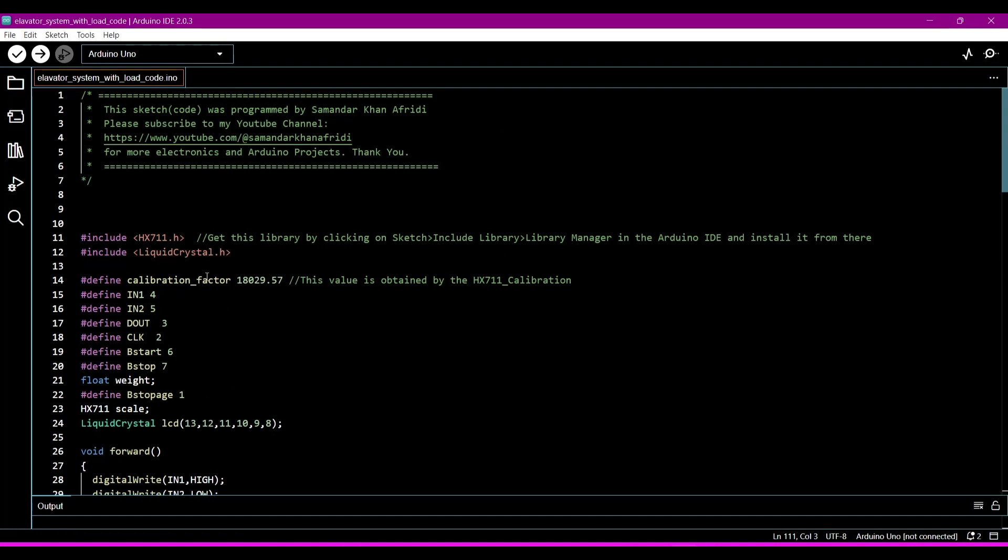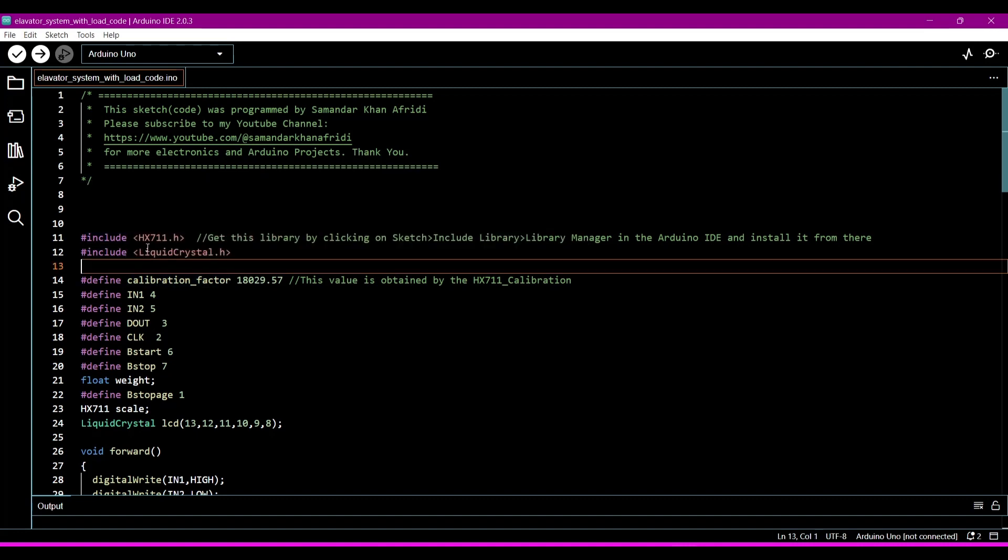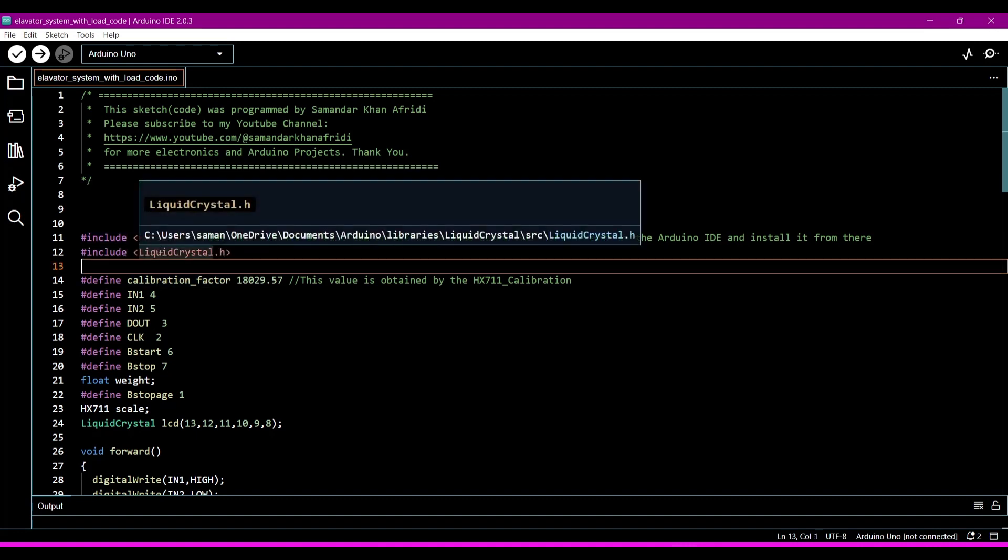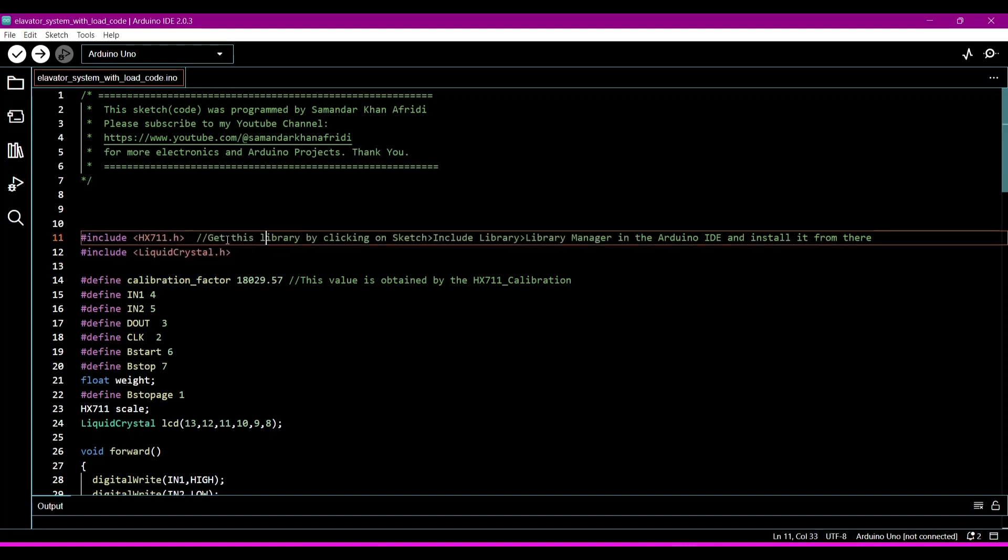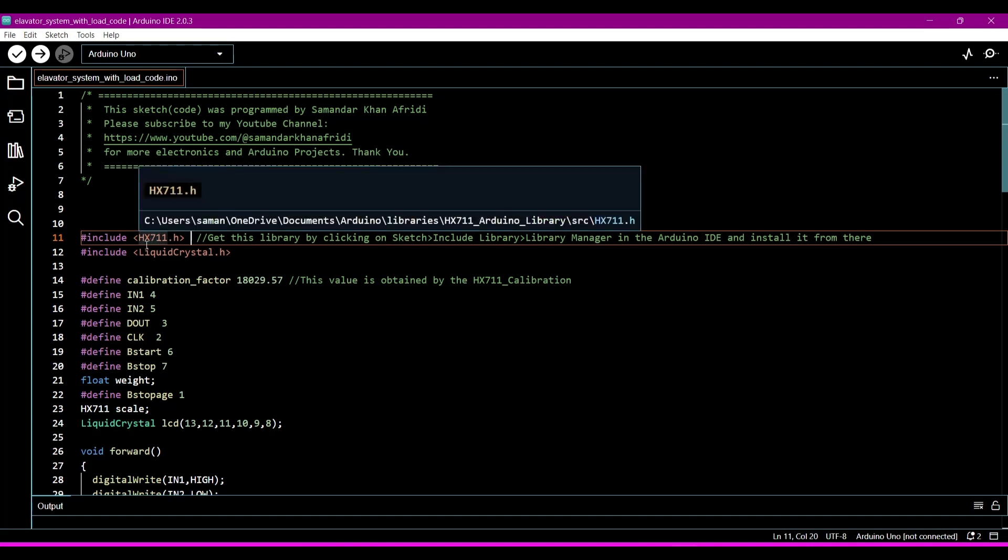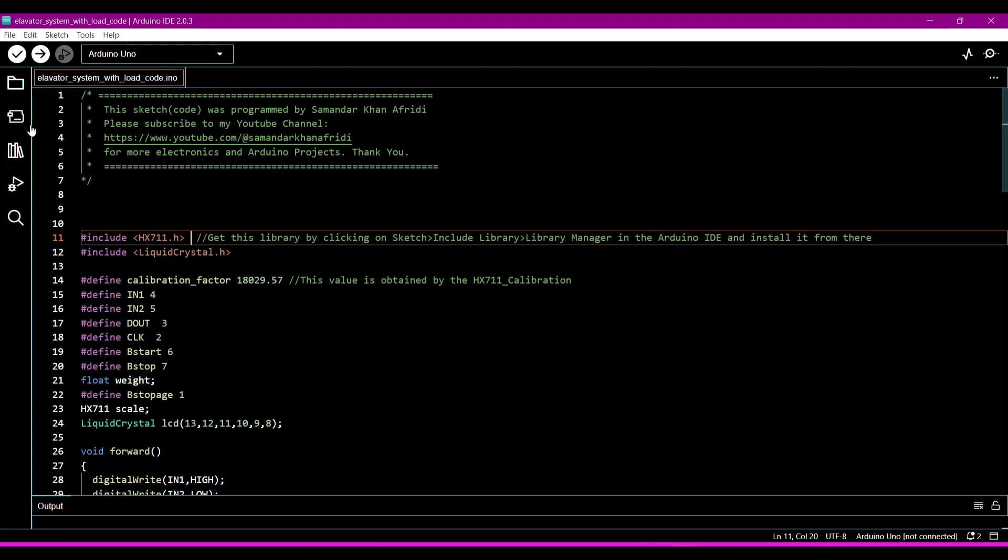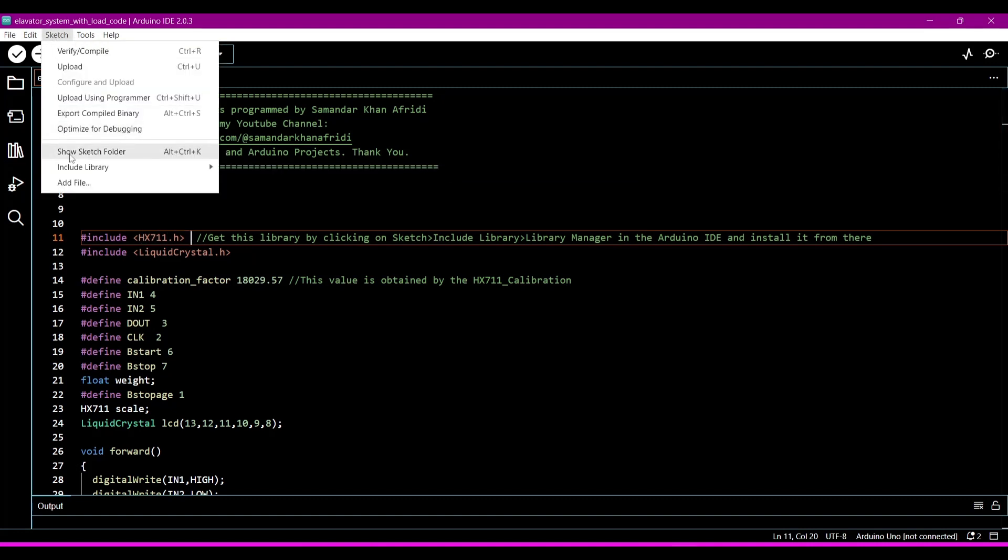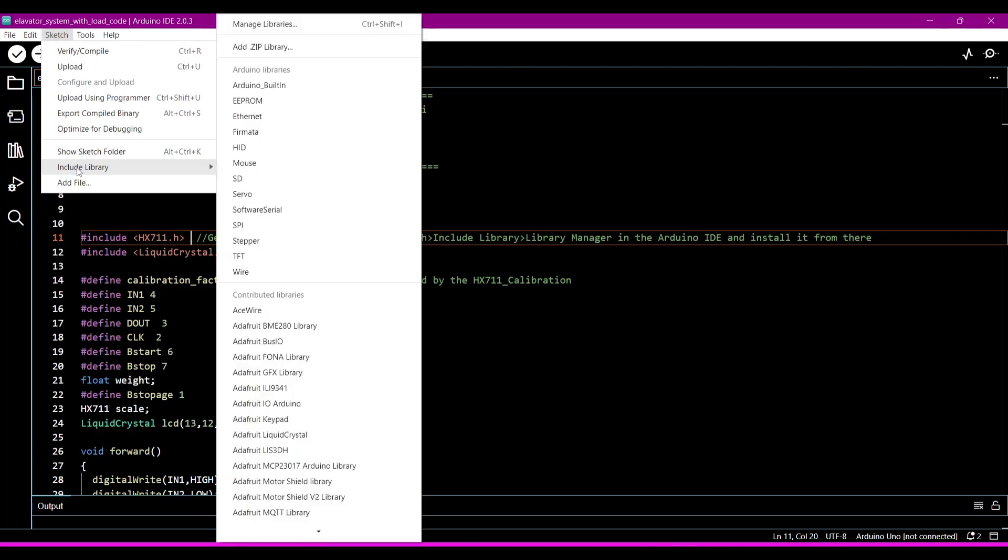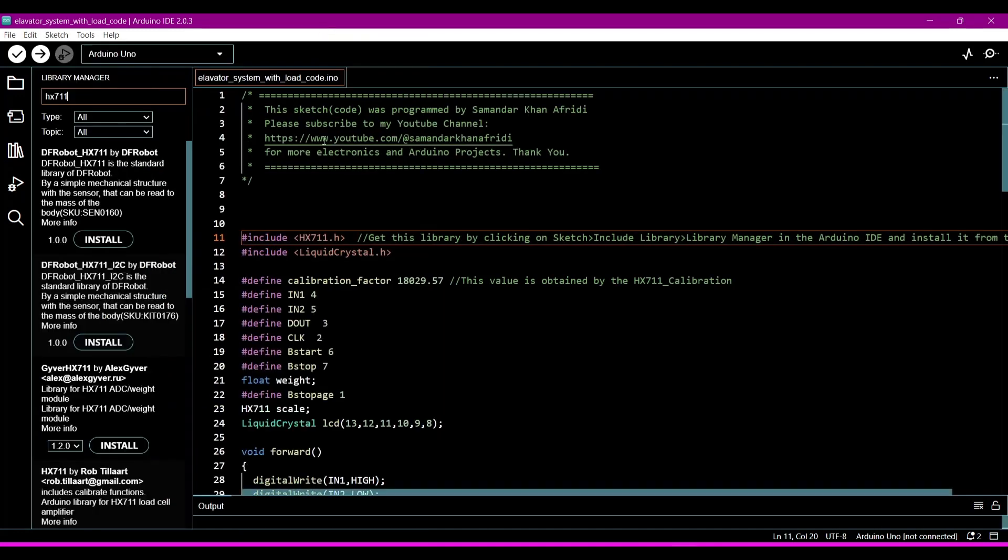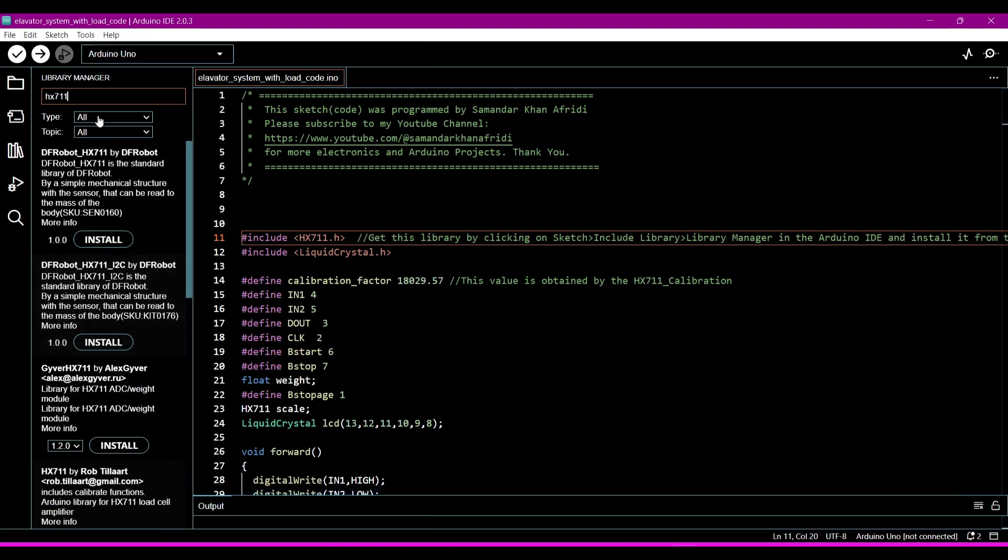For this program we have to use these two libraries. One is HX711. This is the library you can download it from clicking on the Sketch, then Include Library, then Manage Libraries. From Manage Libraries you can download HX711.